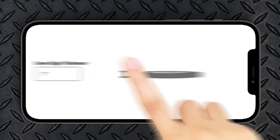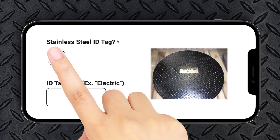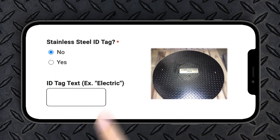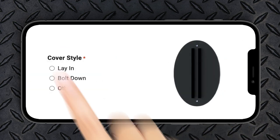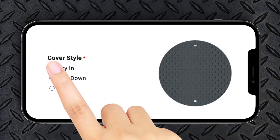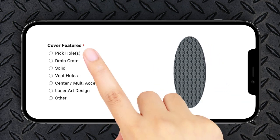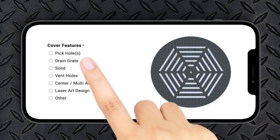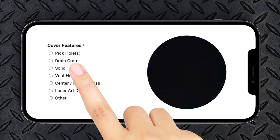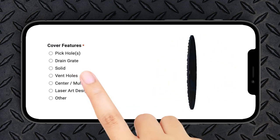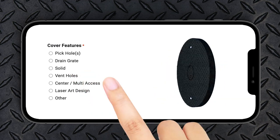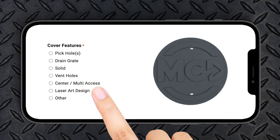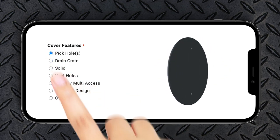Will you need a stainless steel ID tag? Does the cover lay in the frame or bolt down? Do you need pick holes, a drain grate, a solid cover, vent holes, a center access cover, or a custom laser art design?